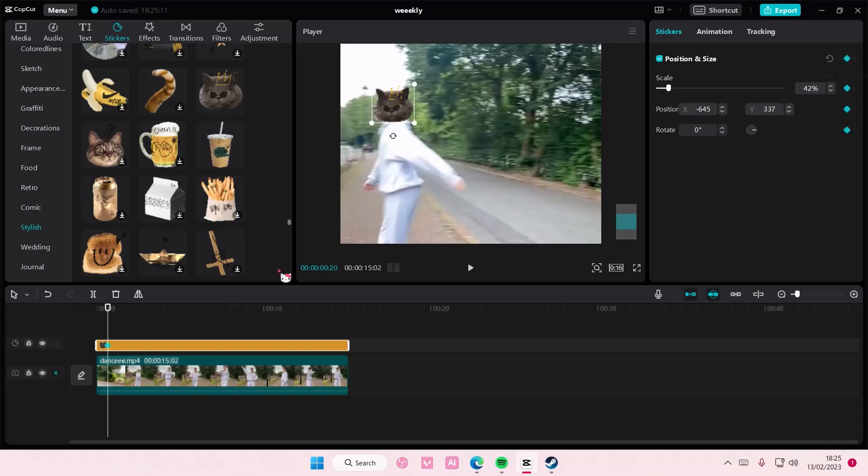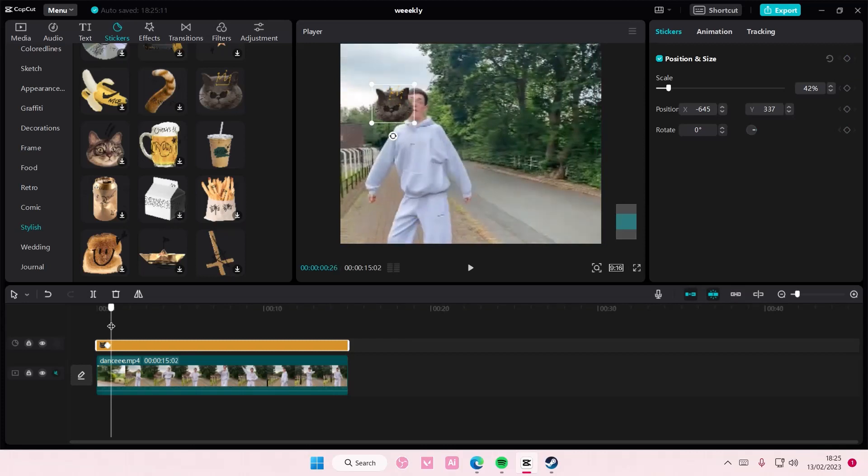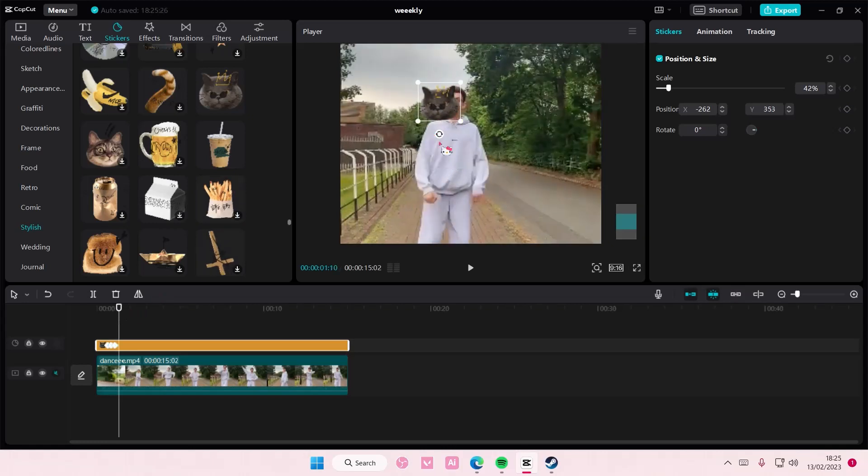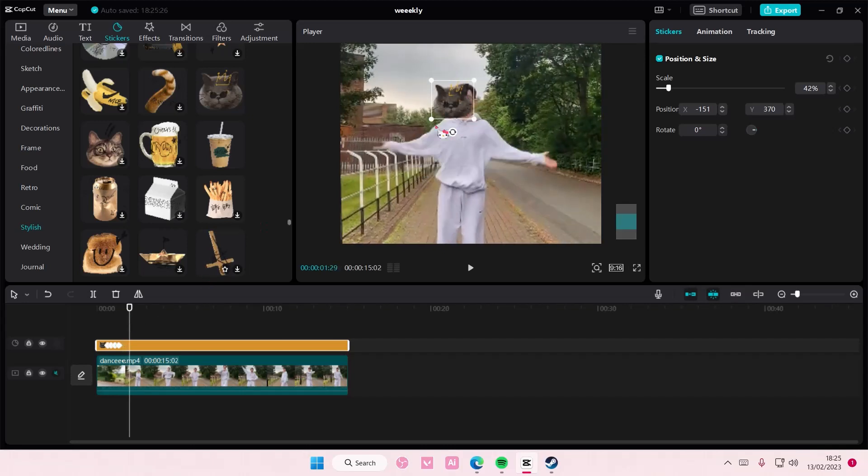So add a keyframe and go to the next keyframe, and then when it moves even slightly you're just going to move it to cover its face. You're just going to keep on doing that, making sure you're not showing the face.